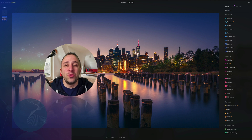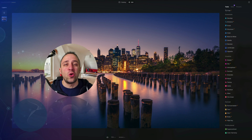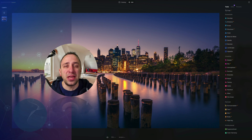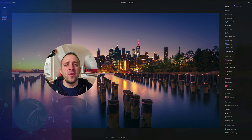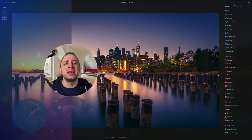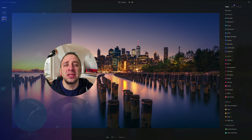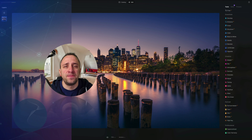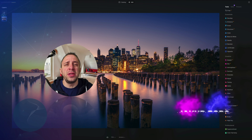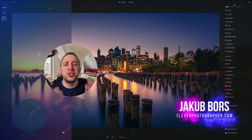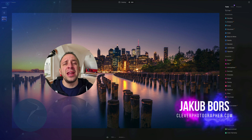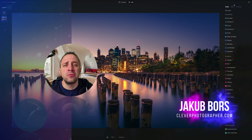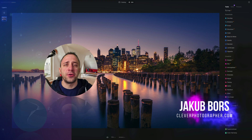Hello there and welcome to Luminar Neo All Sliders Explained, the show where we describe and explain every single slider in this powerful photo editing application. My name is Jacob Bors and I'm a creator and founder of Clever Photographer.